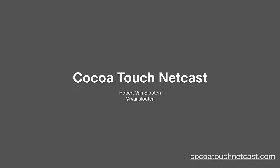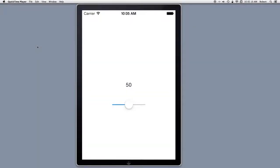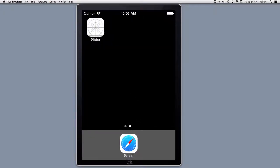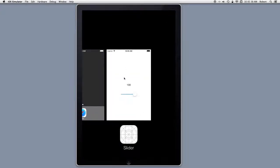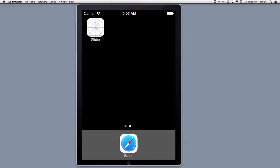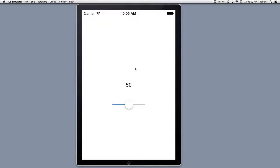Welcome back to CTN. I'm your host, Robert Van Sluten. Let's revisit the problem we had demonstrated at the end of the last episode. If I change the slider value and go back to the home page and terminate the application and re-enter it, I would really like the last value that I had selected to be persistent. And we're going to do that in this episode.